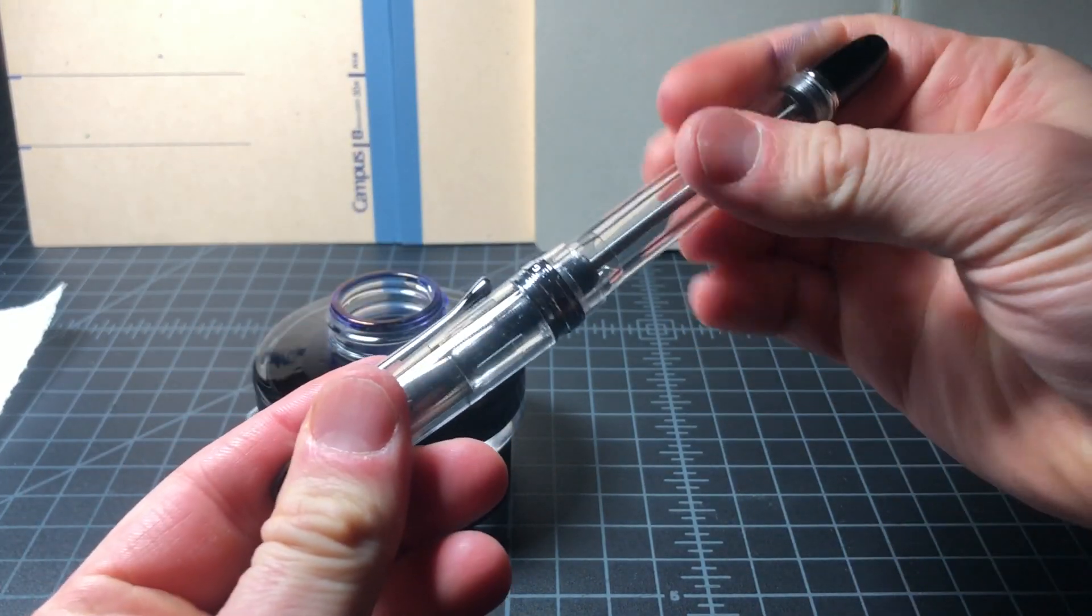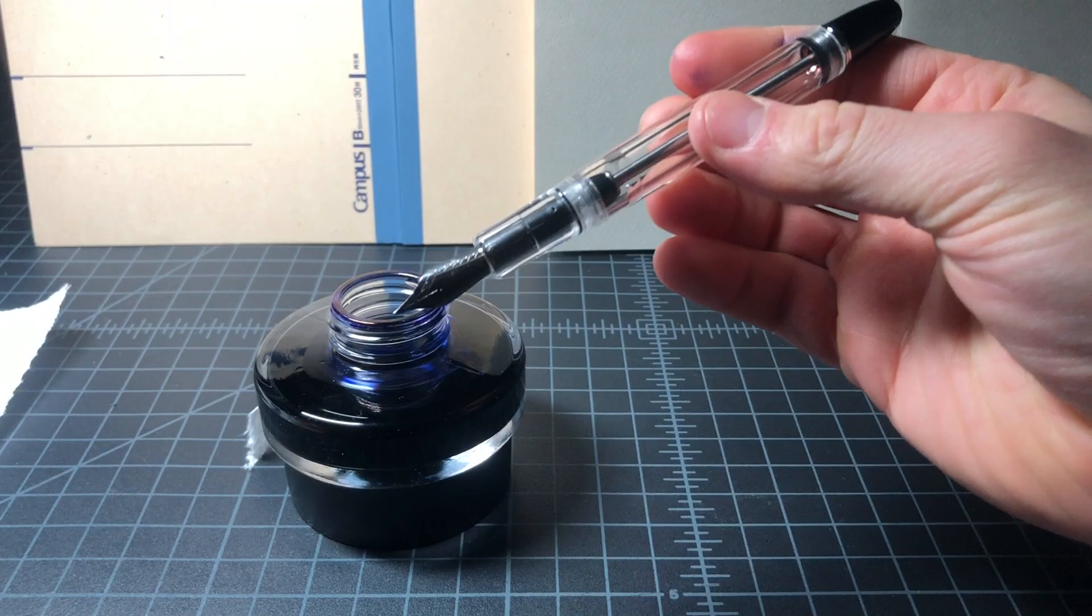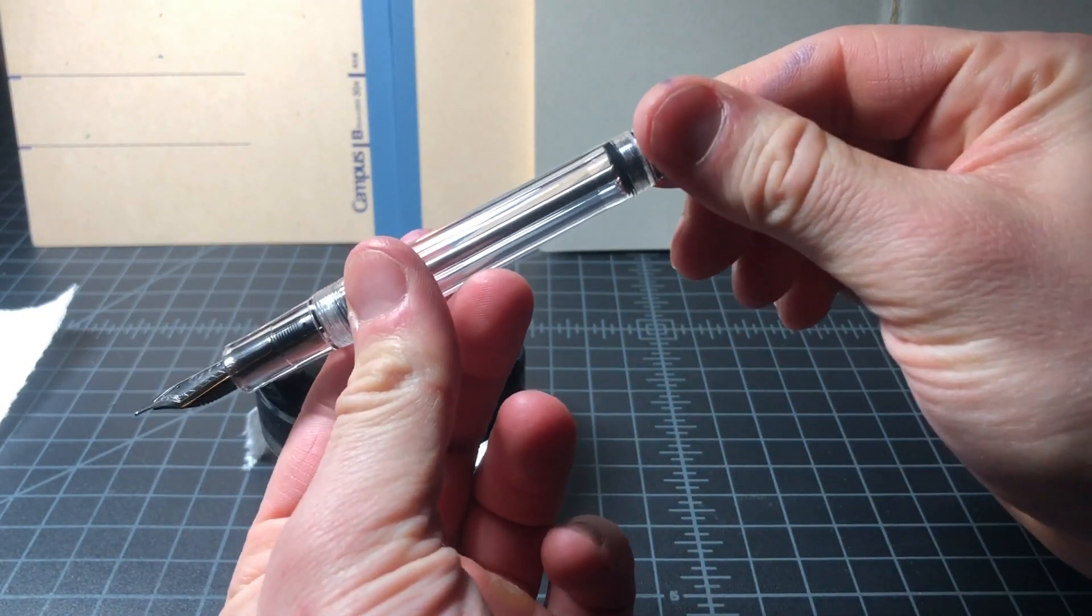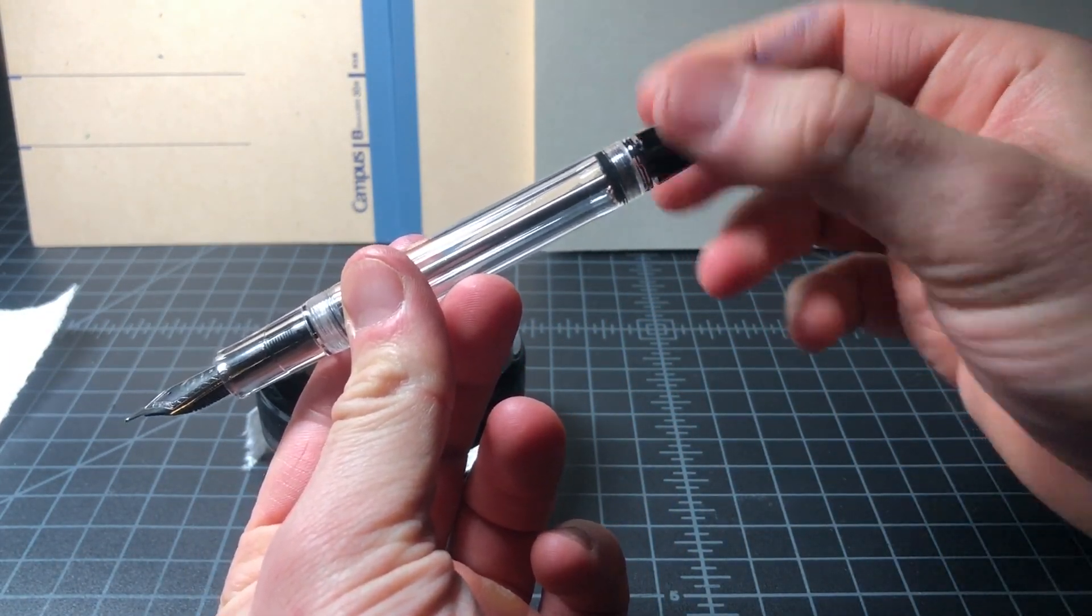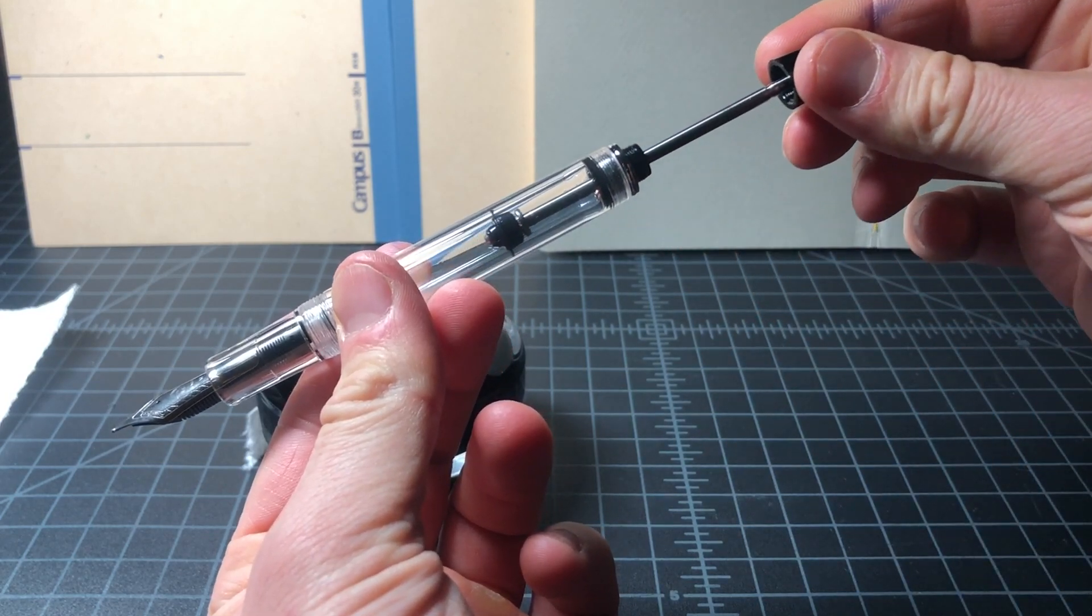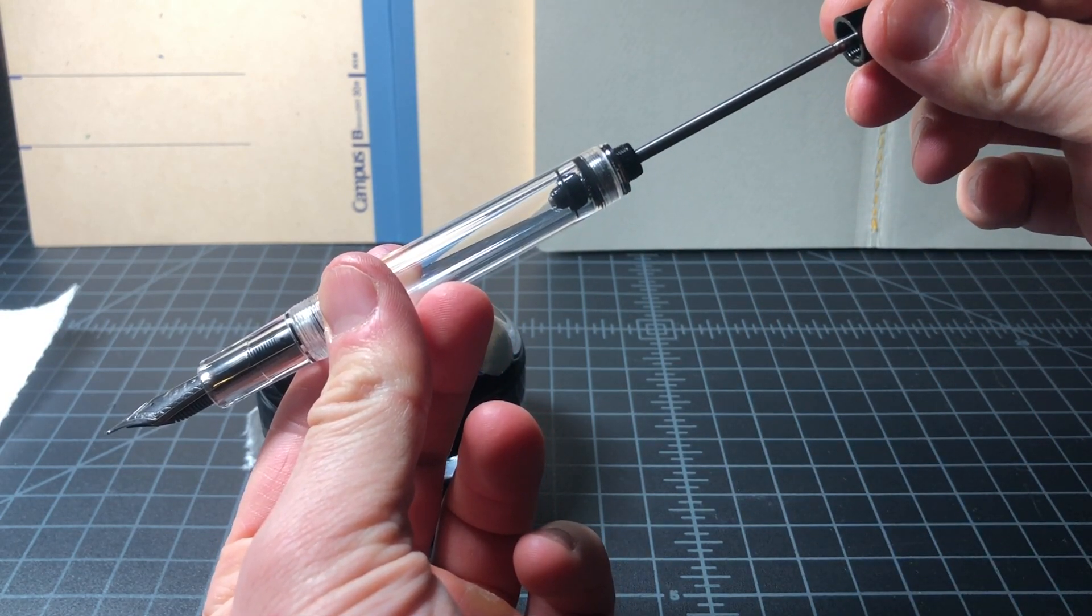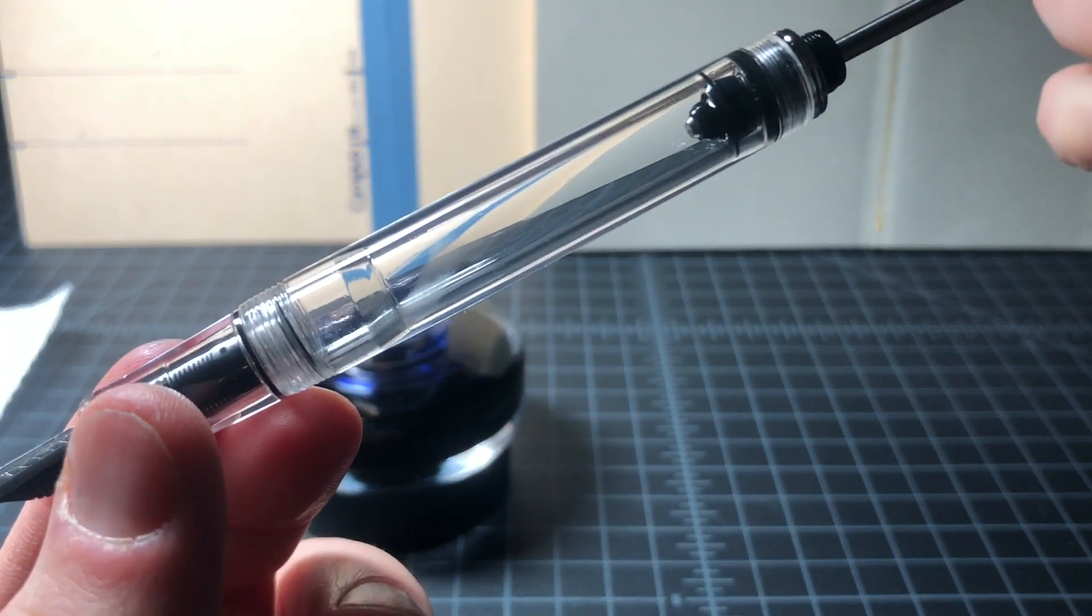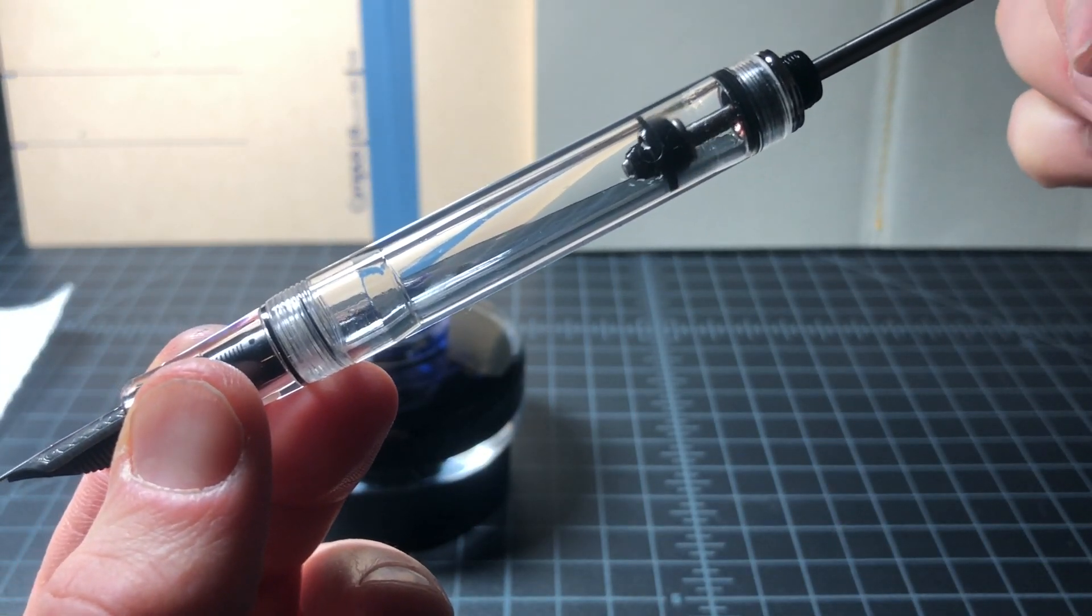When this plunger hits a widening towards the middle of the pen, the pressure is released which pulls air, or in this case ink, into the barrel where that negative pressure area was. This is that sucking action you see.